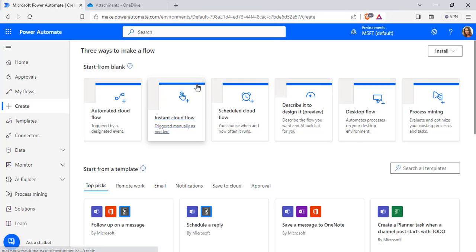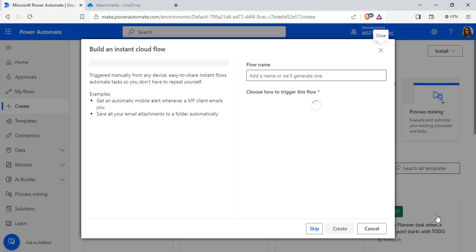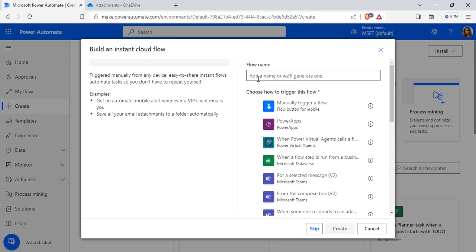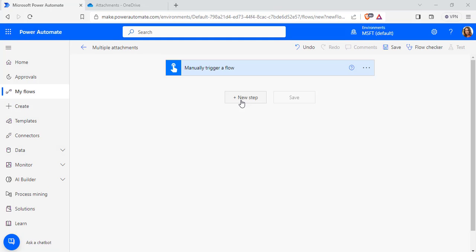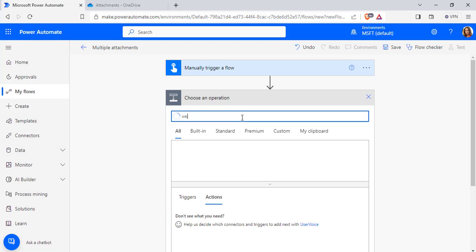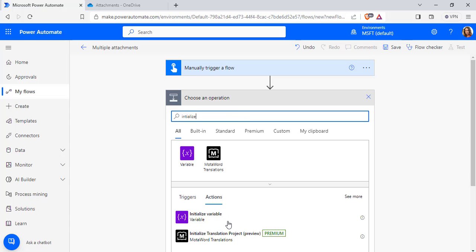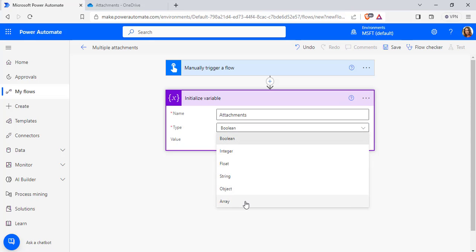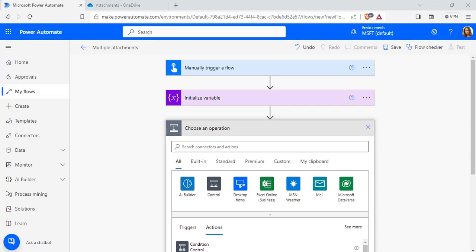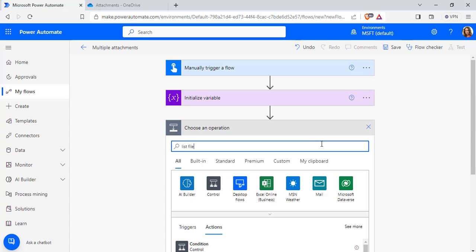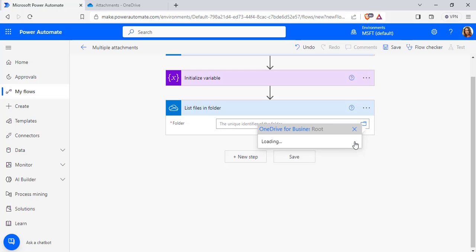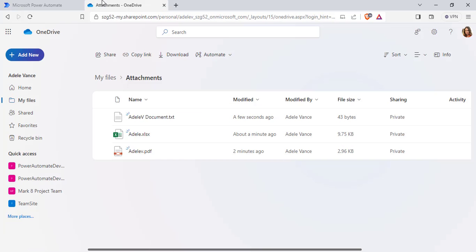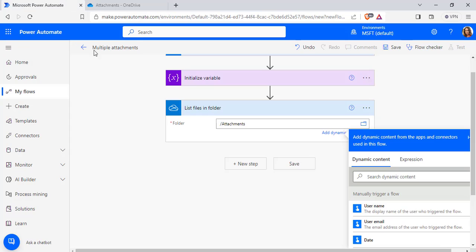Here I am going to choose Instant Cloud Flow to trigger the flow manually. For multiple attachments, choose the manual trigger and click Create. Now initialize a variable to save the multiple attachment files. Click on the Initialize Variable action, enter the variable name, and choose the variable type as Array. Now select a new step and search for the List Files in Folder action for OneDrive. From the folder picker, select the folder — in my case, Attachments — which has three multiple files in it.